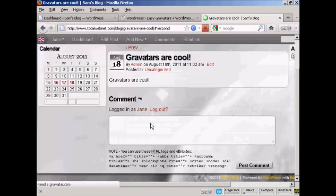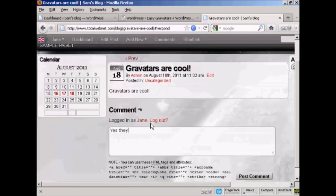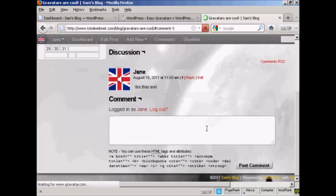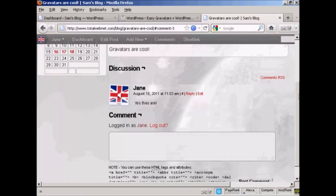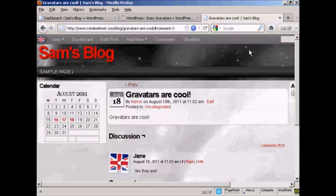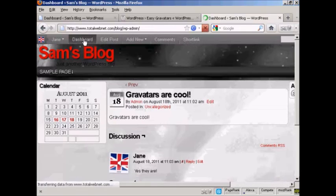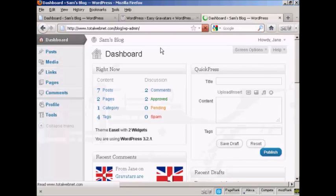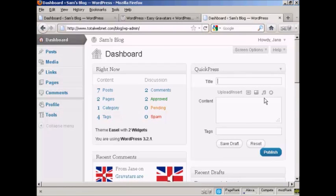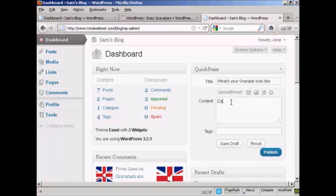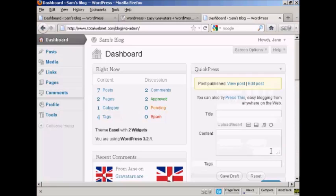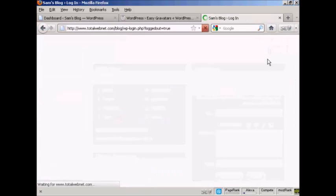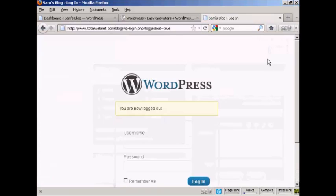I'm going to have her say yes they are. And there you go, you can see it's posted her Gravatar. Now, if I get her, if we go to dashboard and have her make a post, what's your Gravatar look like? I went here. We'll publish that. And now I'm going to log out as Jane, and log back in as admin.